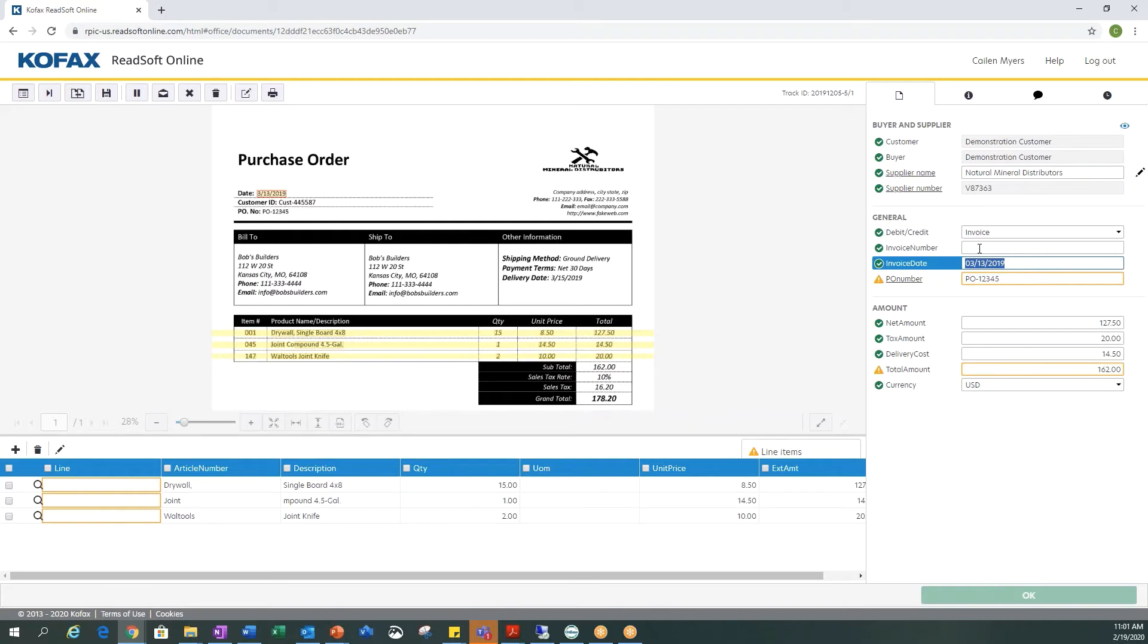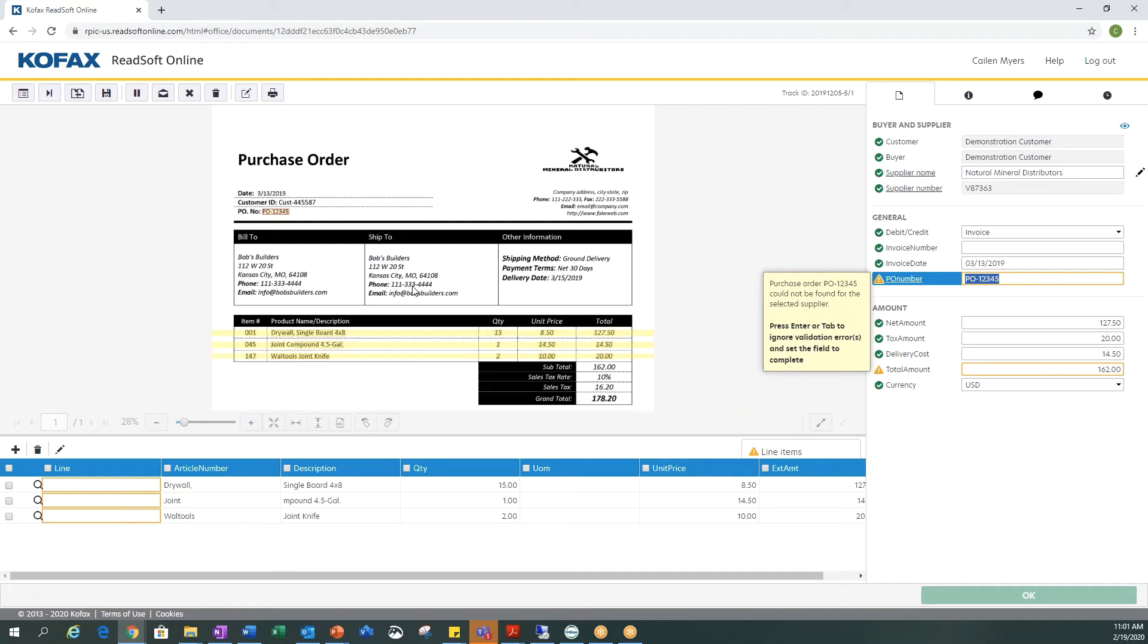It then captured the invoice date. So you'll see the date of 3-13-2019 and you'll see on the actual document itself a box where it's capturing that date. So that's correct. We can hit tab again and now our PO number.